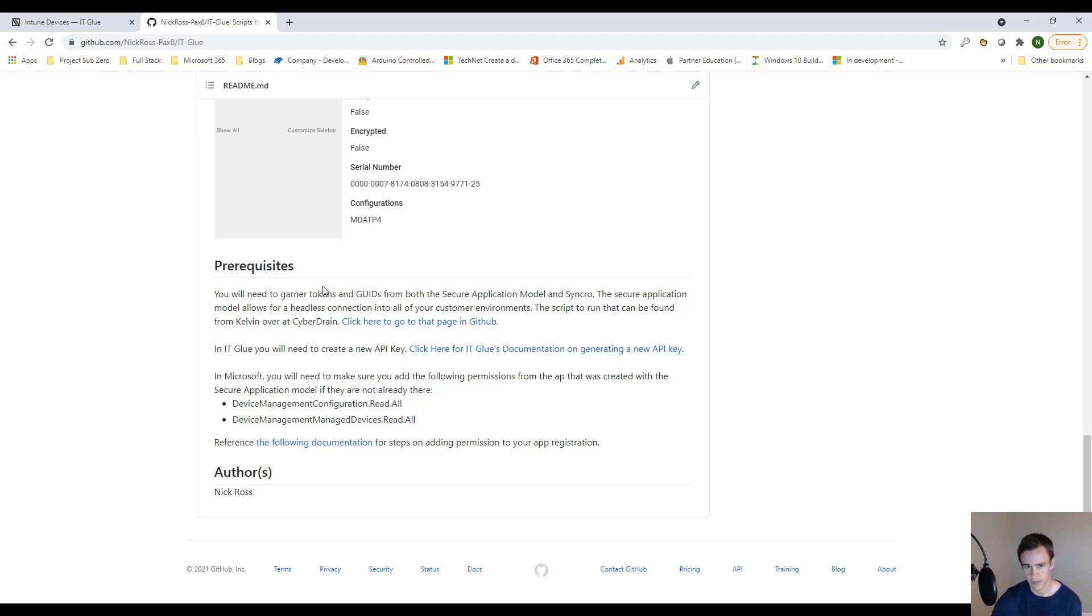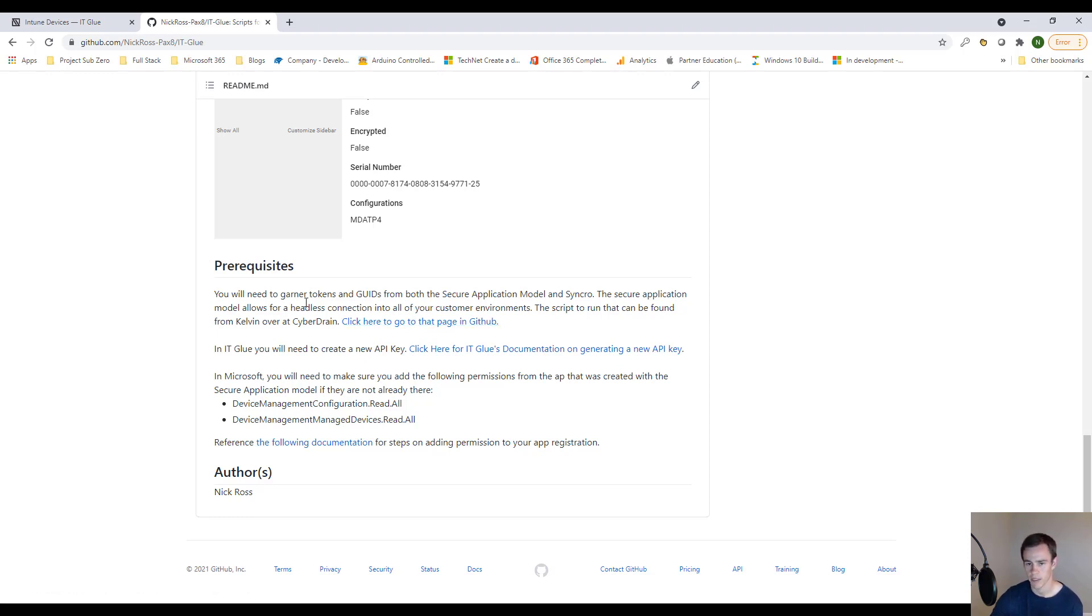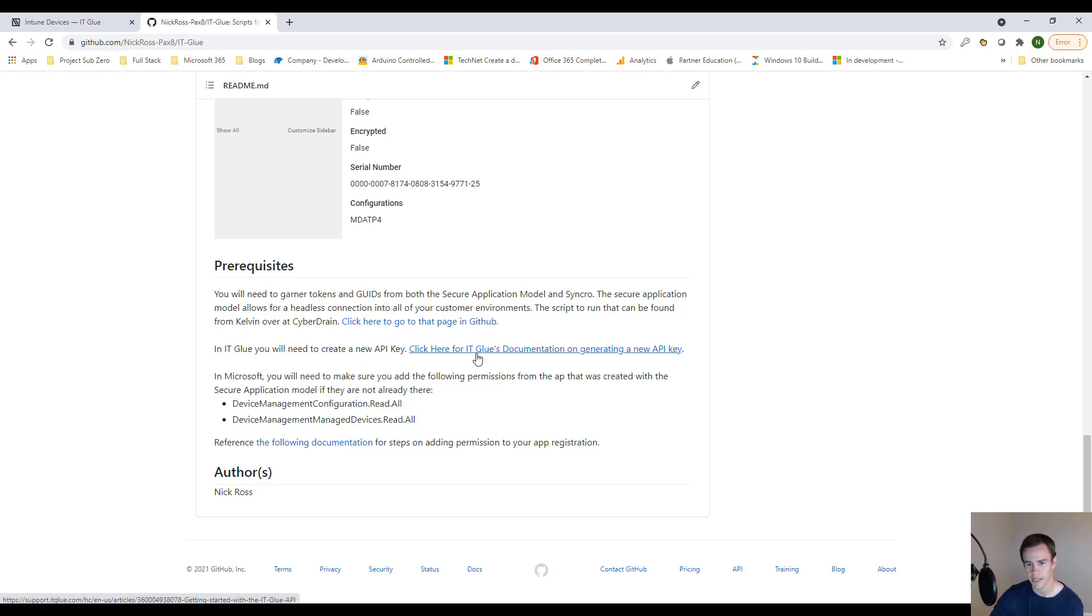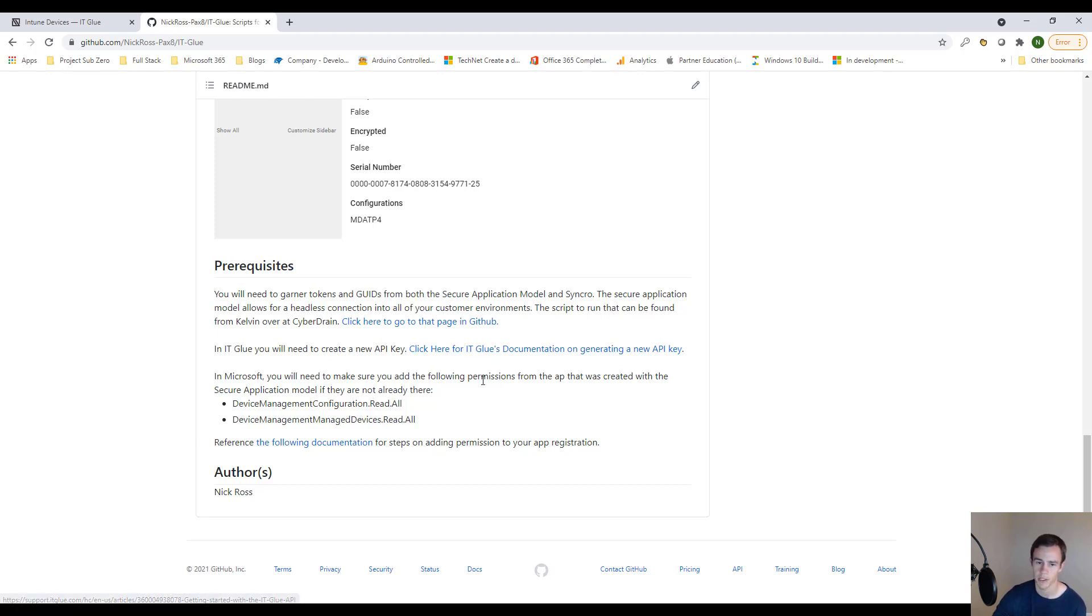And that is something that I'm not going to really cover in this video, but you can go to this page on GitHub and run that script to create that application that you use to create a secure headless authentication into your customer environments. You'll also need this ITGlue API key here, of which you can derive from ITGlue documentation.